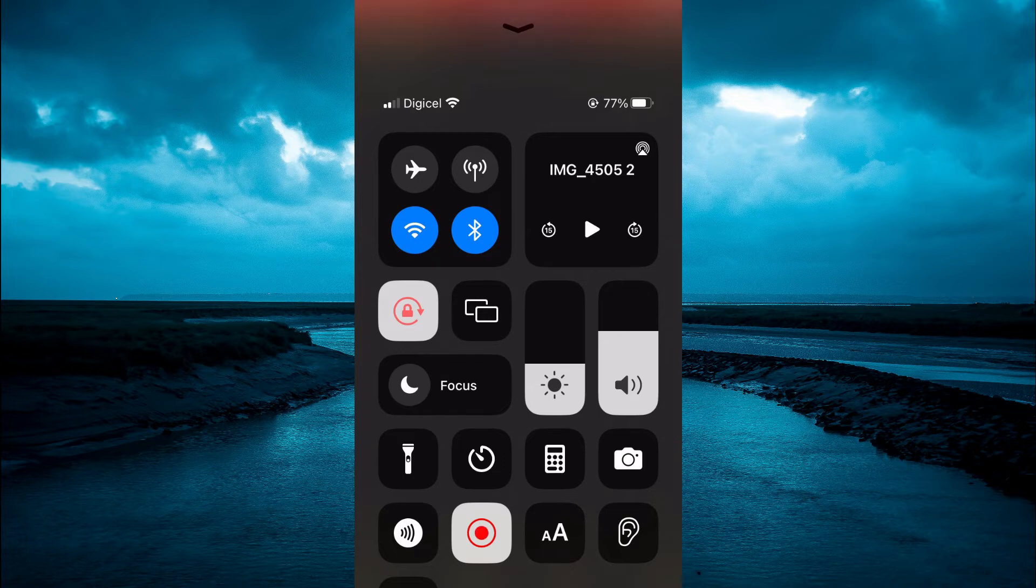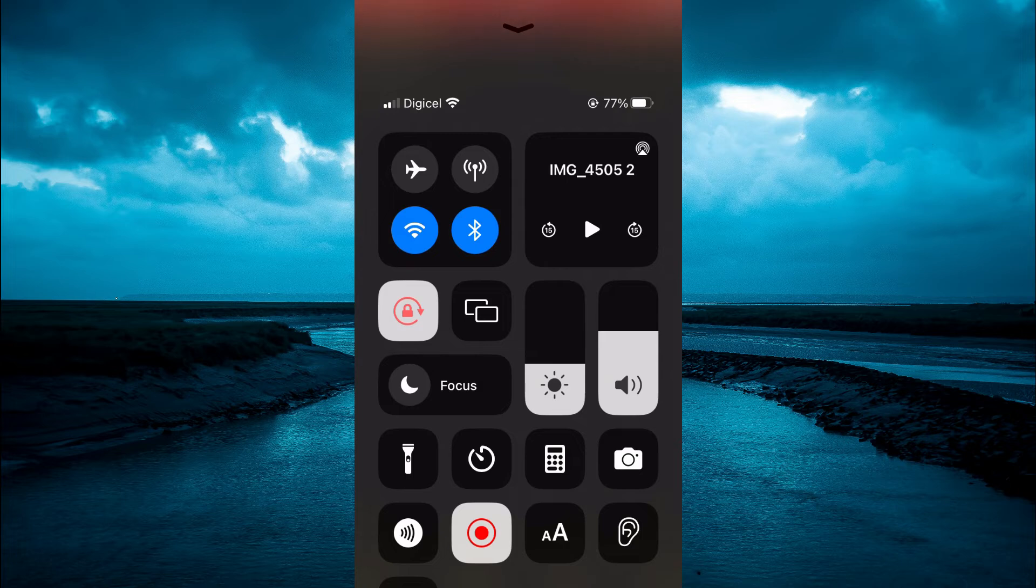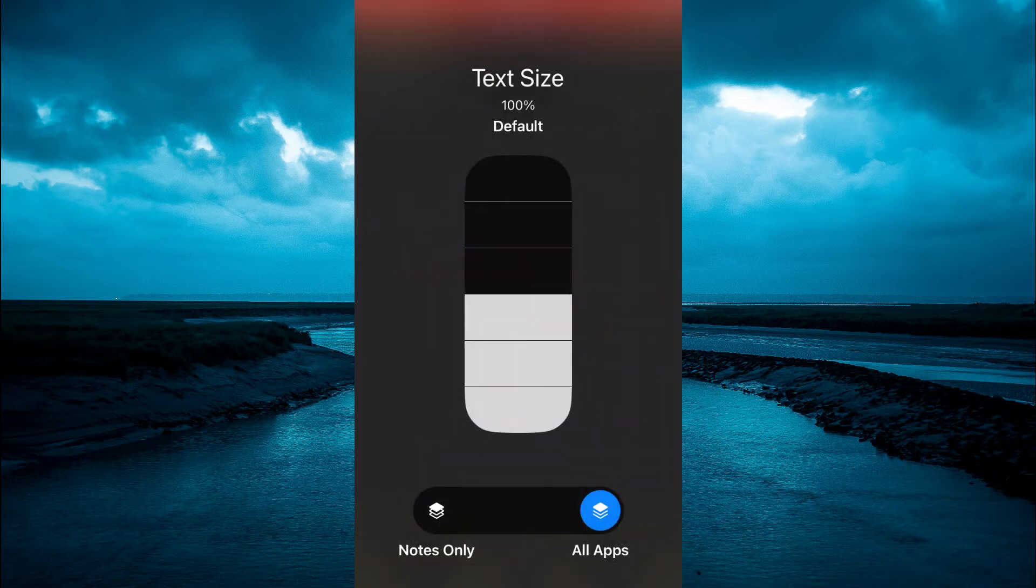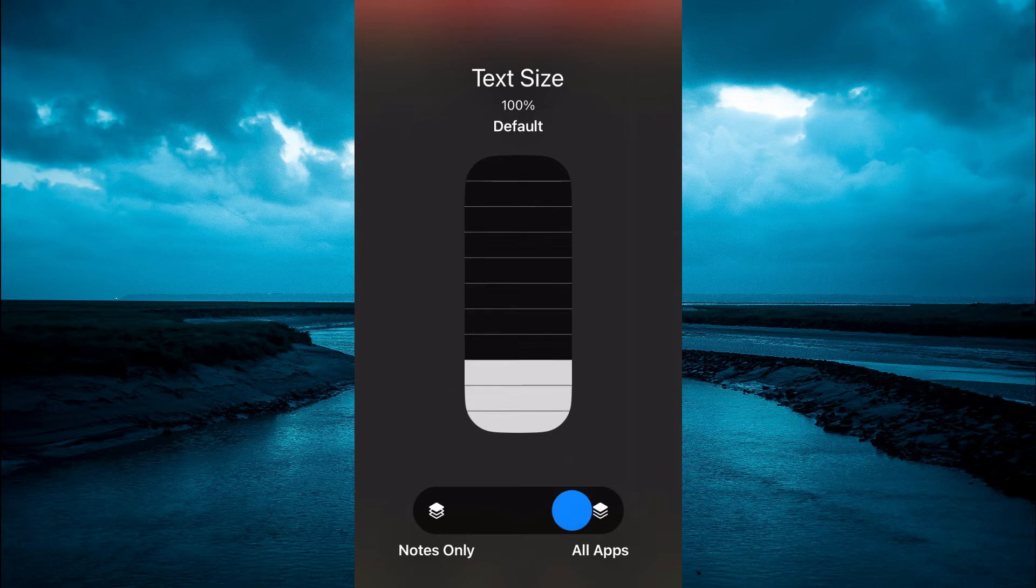You'll see a capital A - simply press on that. Then you'll see the option 'Notes Only.' Tap on that, then scroll down.